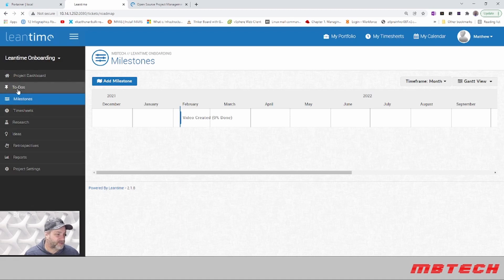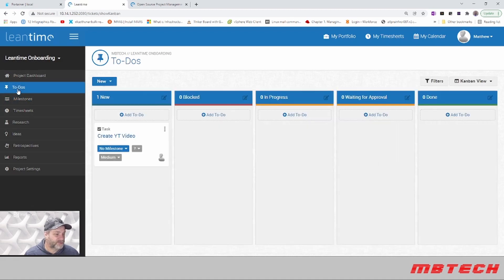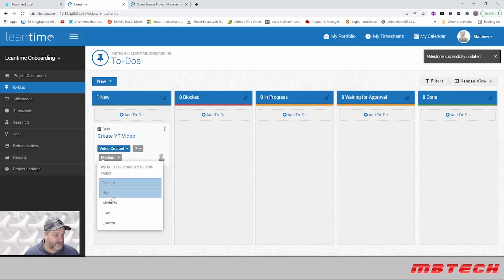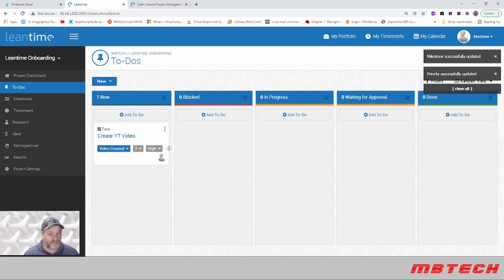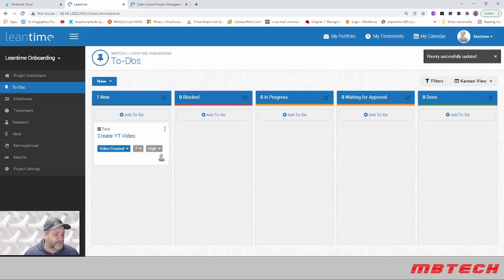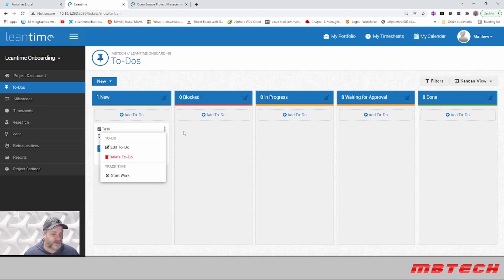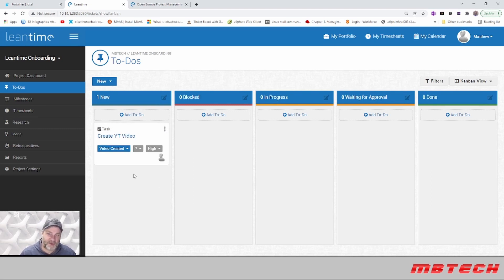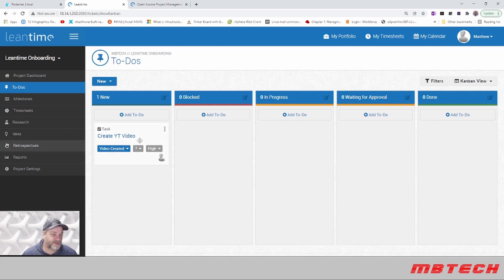Here's our to-do: create video. For milestone we're going to say video created. We're giving this a high priority because we want to get it done today. What's nice about this is once you have the task, you can actually start work. It's got a little timer in there, and from that timer you can determine how long it takes to do a certain task.